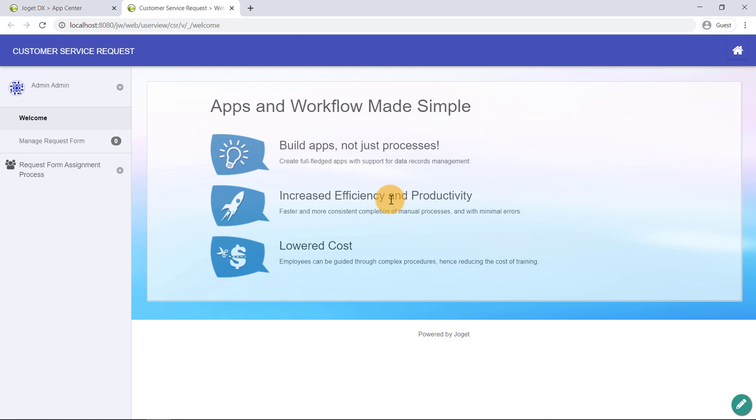This is the automatically generated app user view, and here is the customer service request form that we made previously.